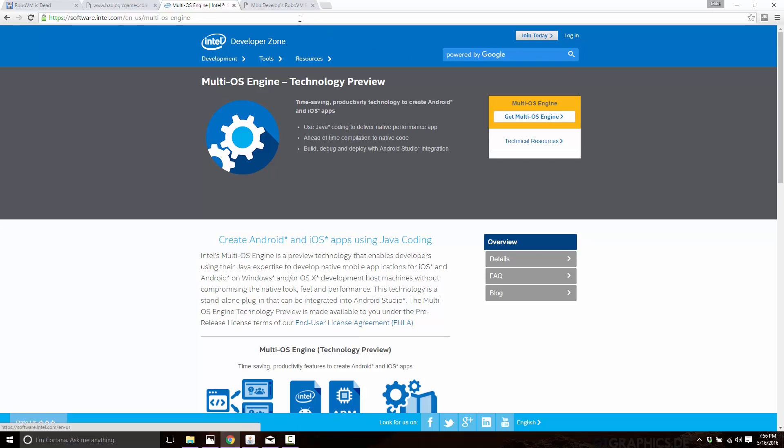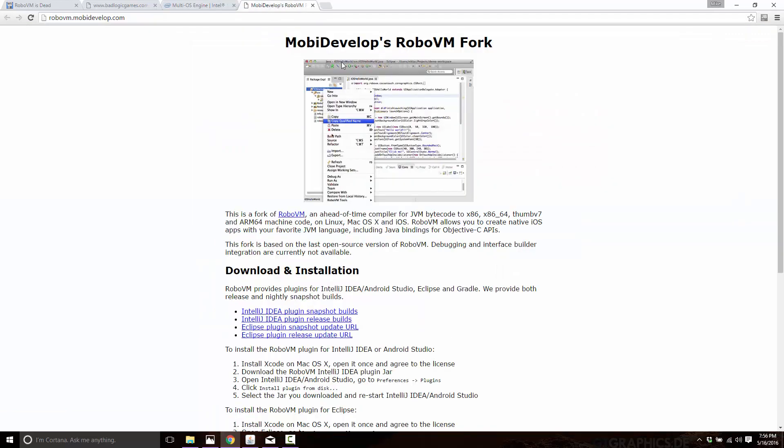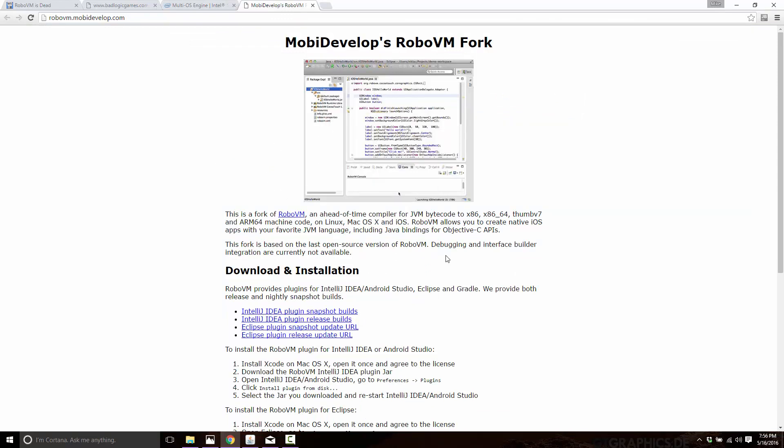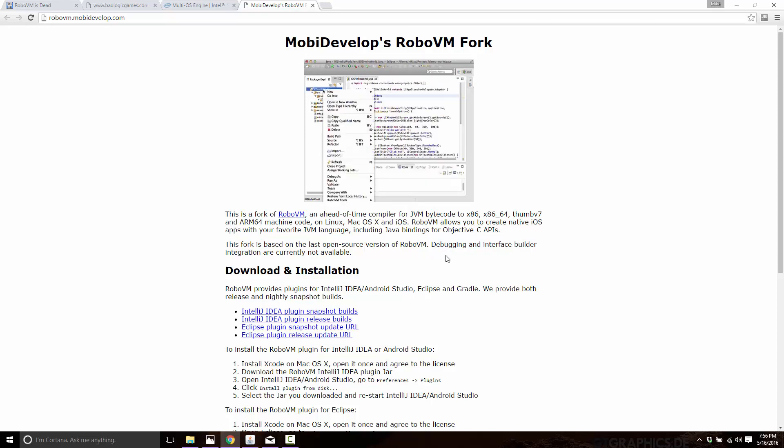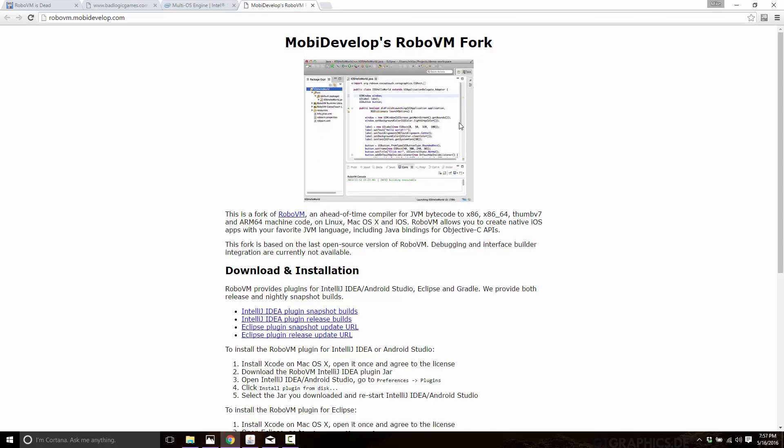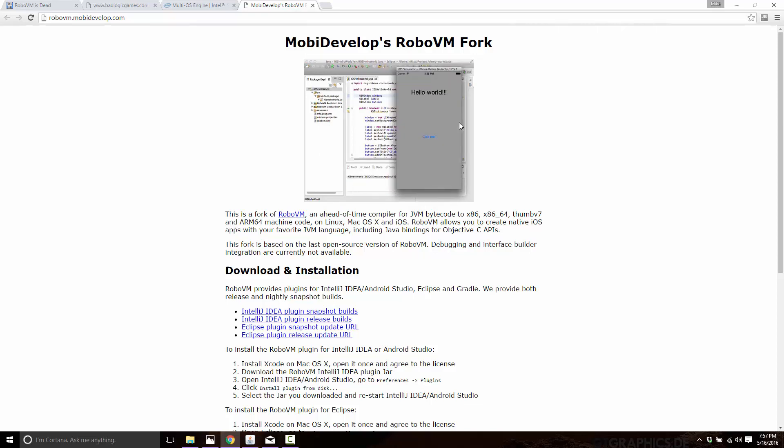Fortunately, a couple of the people on LibGDX team went off and forked the code from RoboVM before it went closed source. And they've gone about the effort of actually bringing it up to date. So here we are now, we now have Mobi Develop's RoboVM fork. And this is now officially supported in LibGDX. Now, there are a few catches. This is not completely up to date.